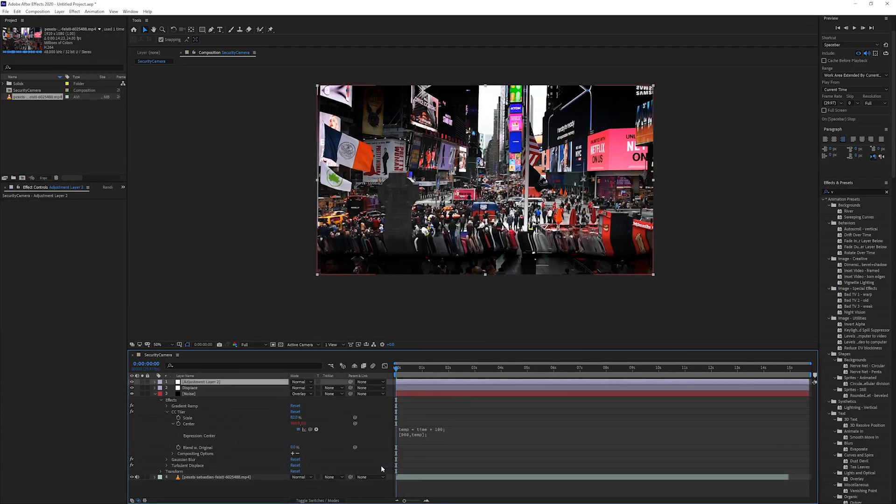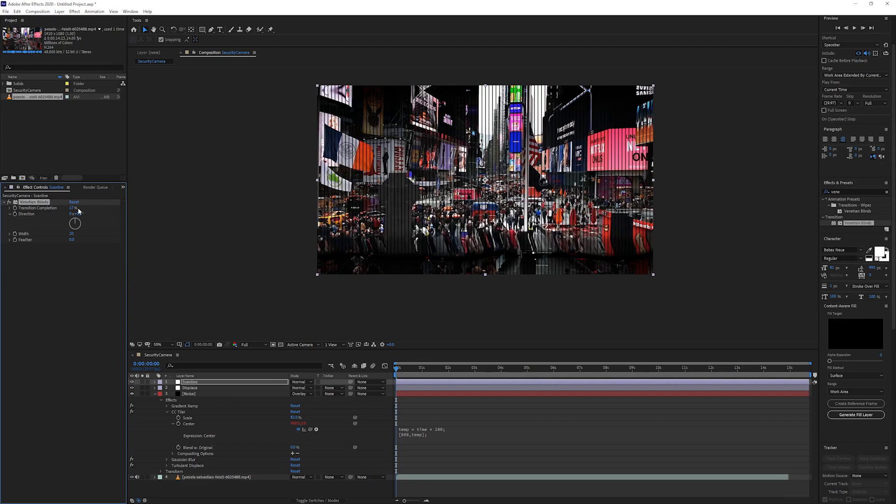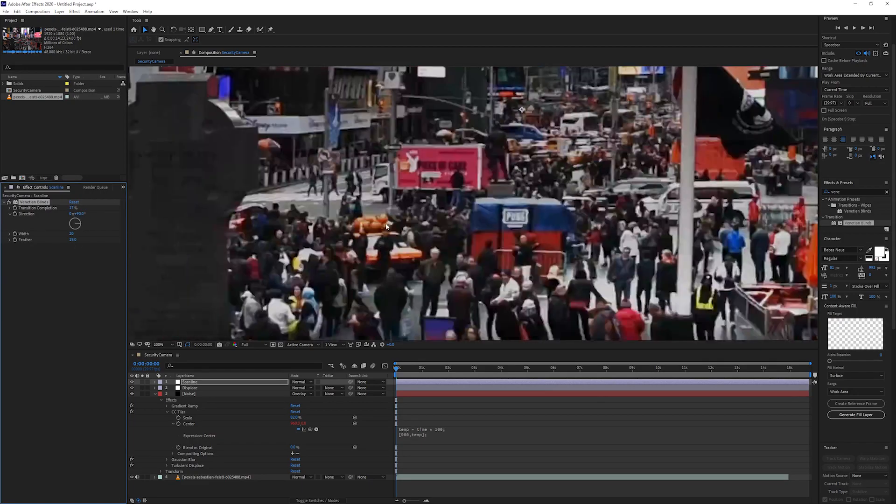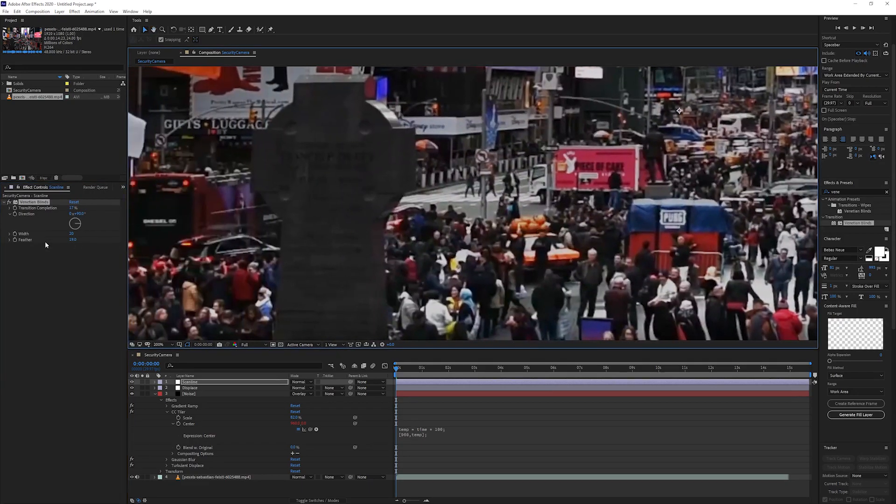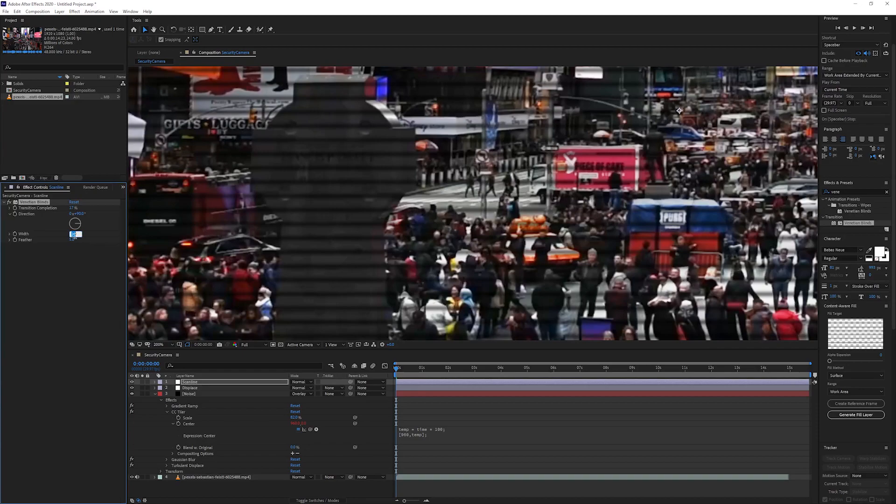Let's add another adjustment layer, name this scan line, and add the venetian blinds effect. Change the transition completion to around 20%, the direction to 90 degrees, set the width to 10 and the feather to 5, and you'll get this nice little scan line effect.